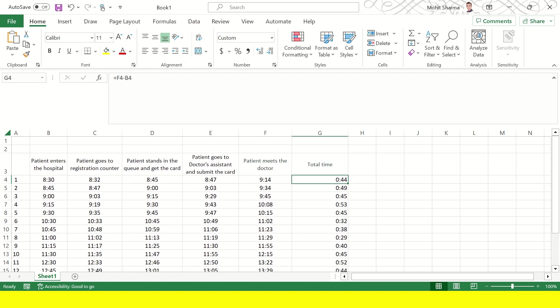So these patients when they entered in the hospital their time was noted. So the first patient entered in the hospital at 8:30, then the patient goes to the registration counter. So the patient took two minutes to reach there. So it is 8:32.